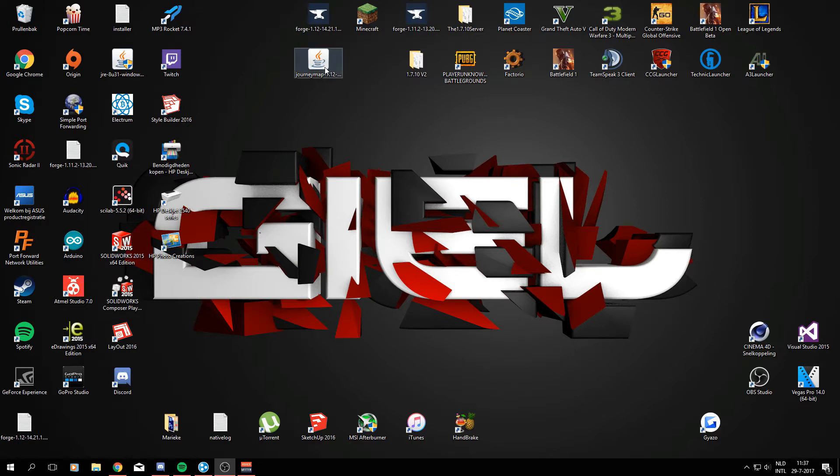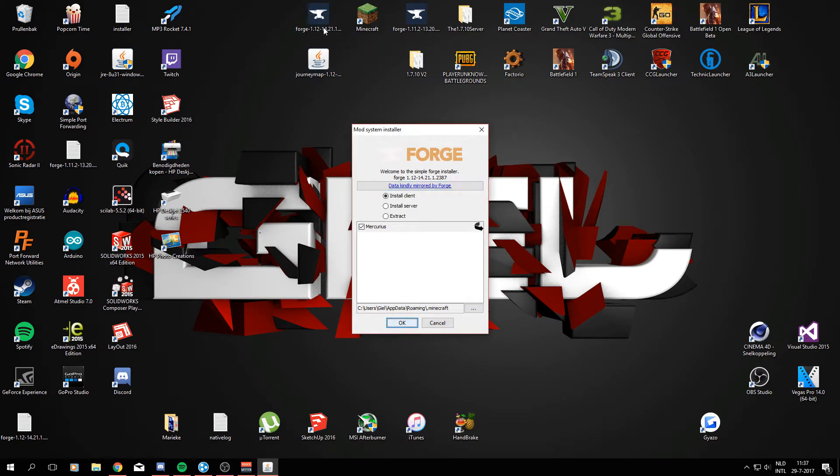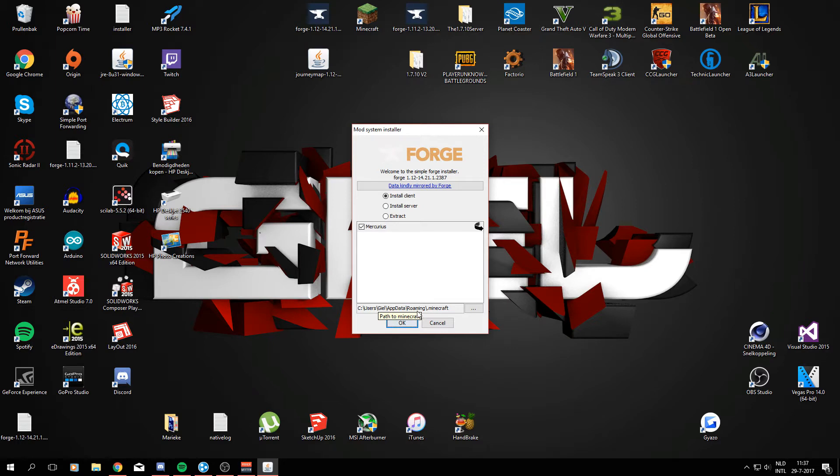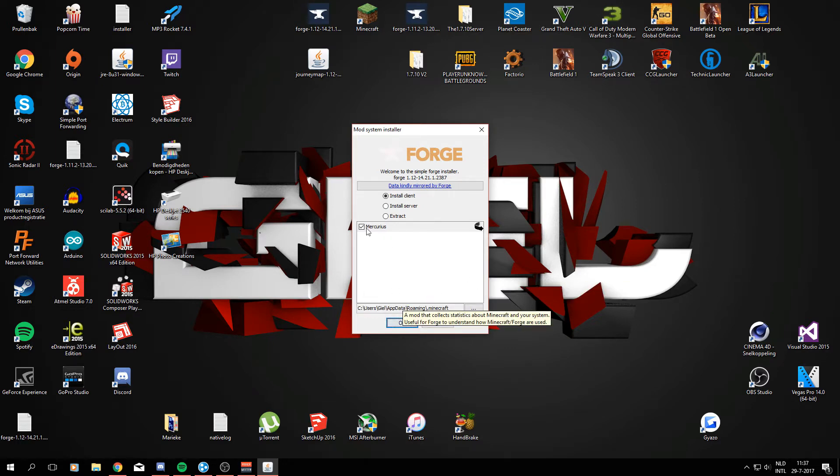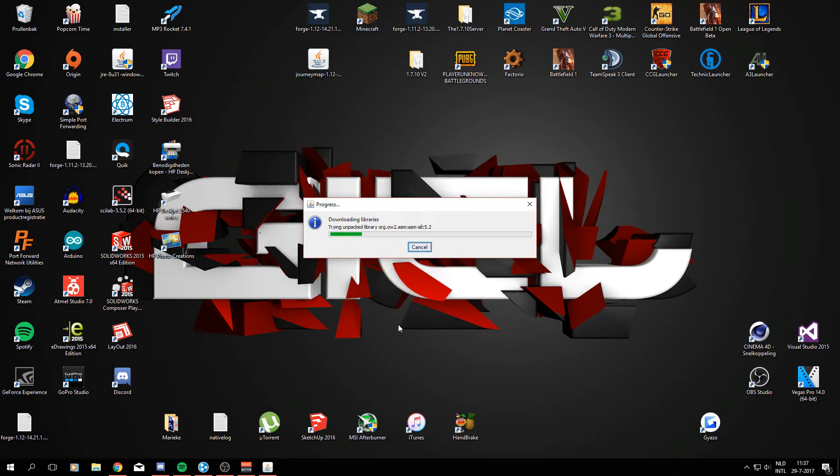Alright, so first off we are going to need to install Minecraft Forge from the installer, so you can just go ahead and open that. And this will say where your Minecraft directory is. This should be the default one, otherwise you'll have to do it manually, but by default this is the right path. You can unclick Mercurius, we don't need that. And just make sure you have install client selected and just press OK. This will only take a few seconds and then it will say it successfully downloaded Minecraft Forge.